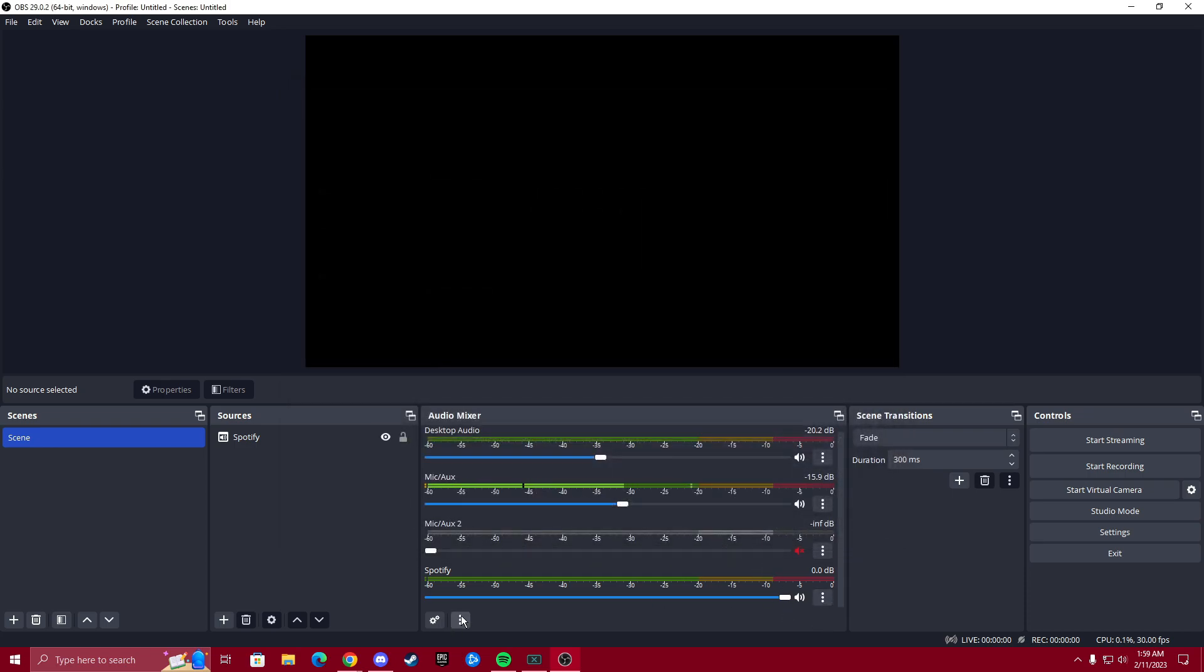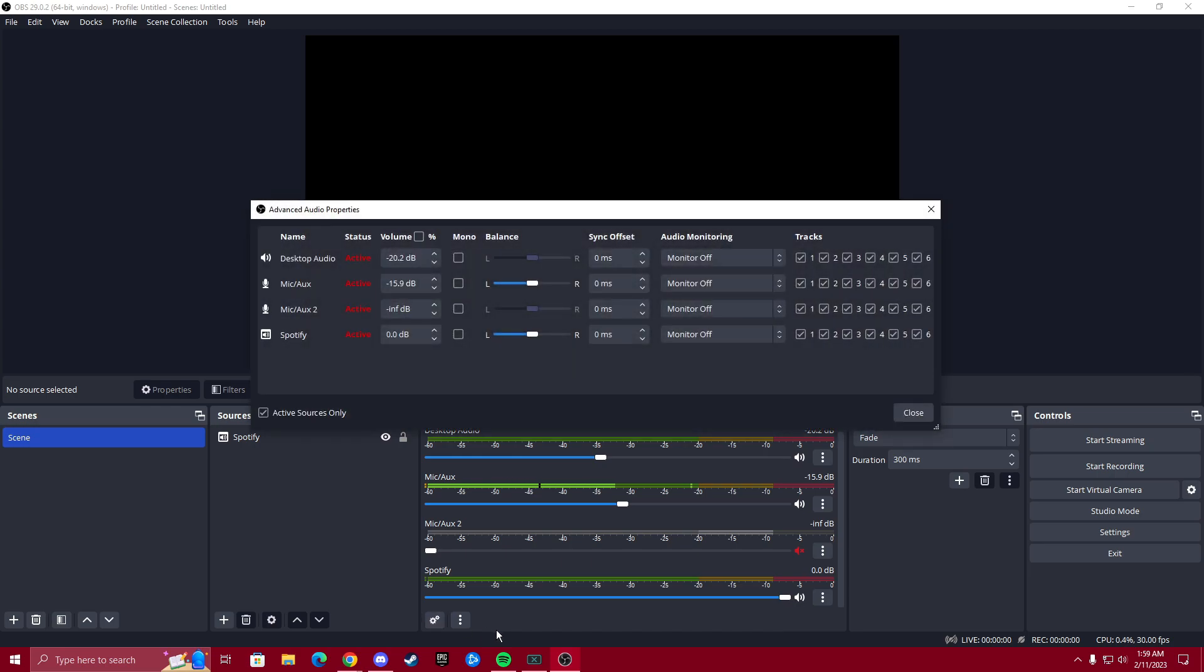We're going to go down to the settings over here. We're going to click this gear icon here. And we're going to leave everything exactly the same.